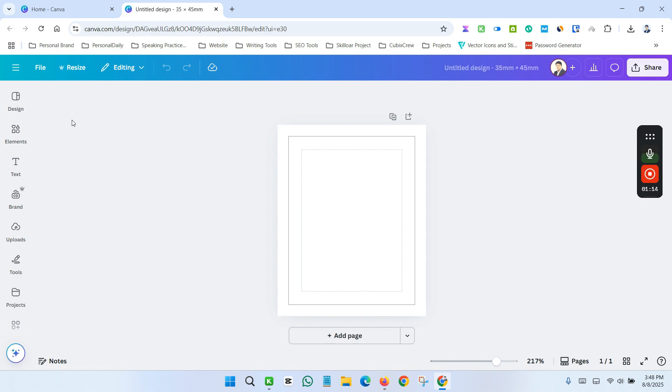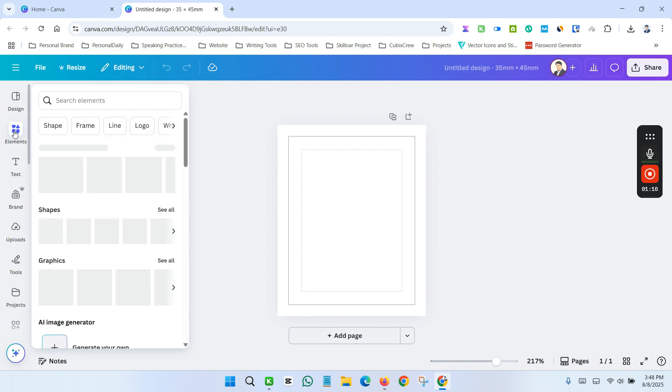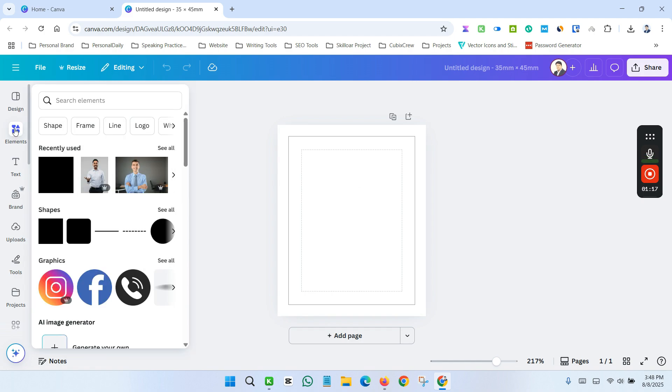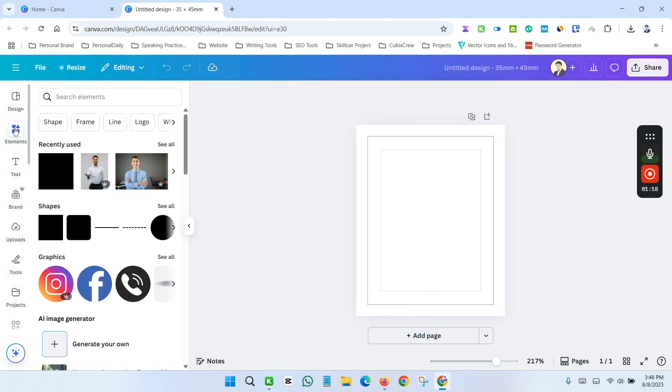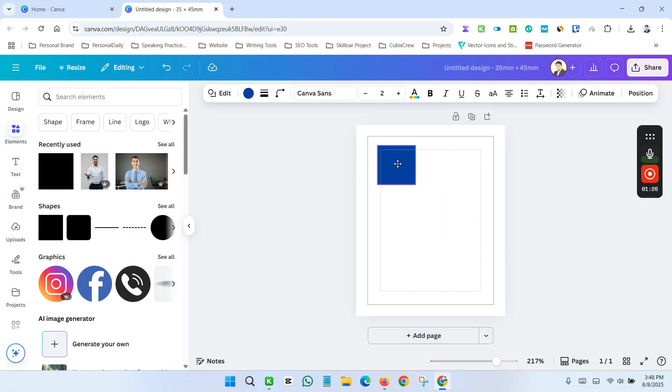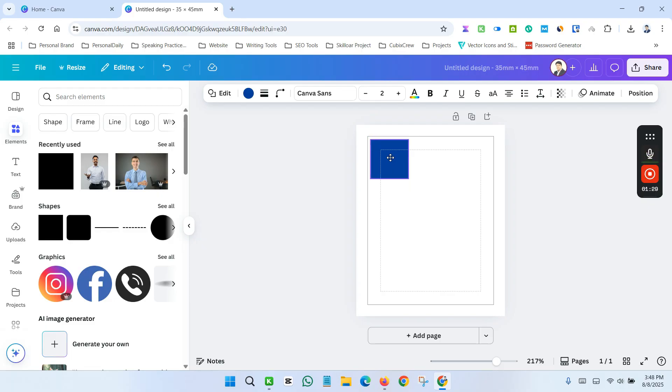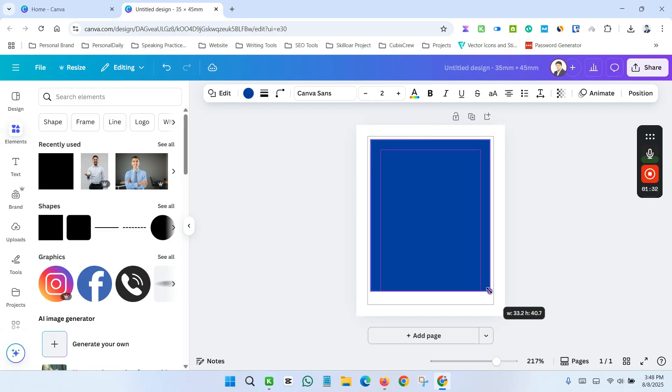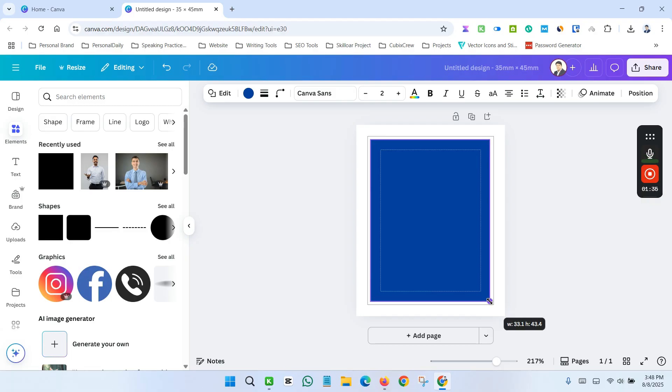Now another thing, go to the Element section and take a rectangular shape. This is my rectangular shape. Now position it just near the margin.